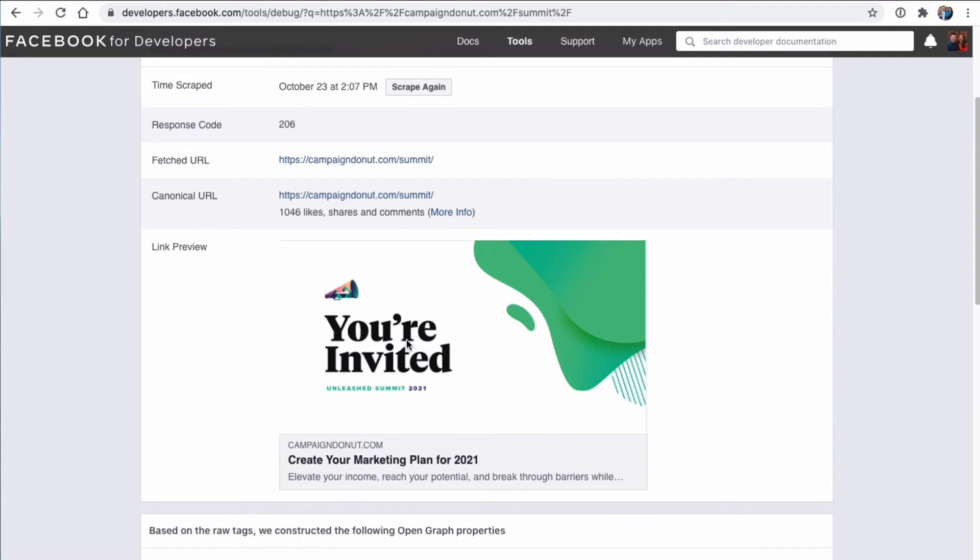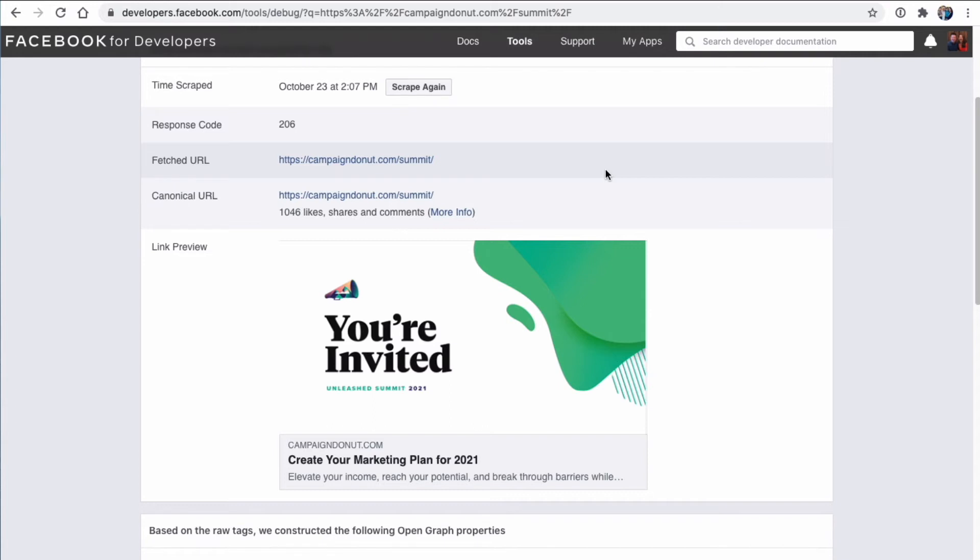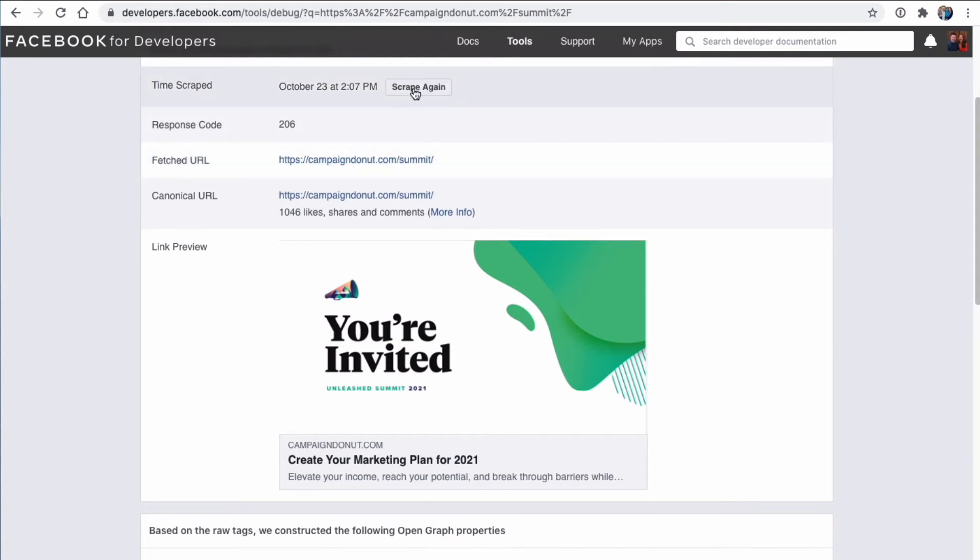That's great. Well, if you're sharing a URL for the very first time, it may not pull in the settings that you dictated inside of Yoast SEO or any other plugin that you use. There's another one called Social Warfare, and that's a very popular one. Lots of different options. There's a little tool right here that Facebook gives you called Scrape Again. So if you're sharing a URL for the very first time, meaning it's a brand new page and you've never shared it on social anywhere, click this Scrape Again button,